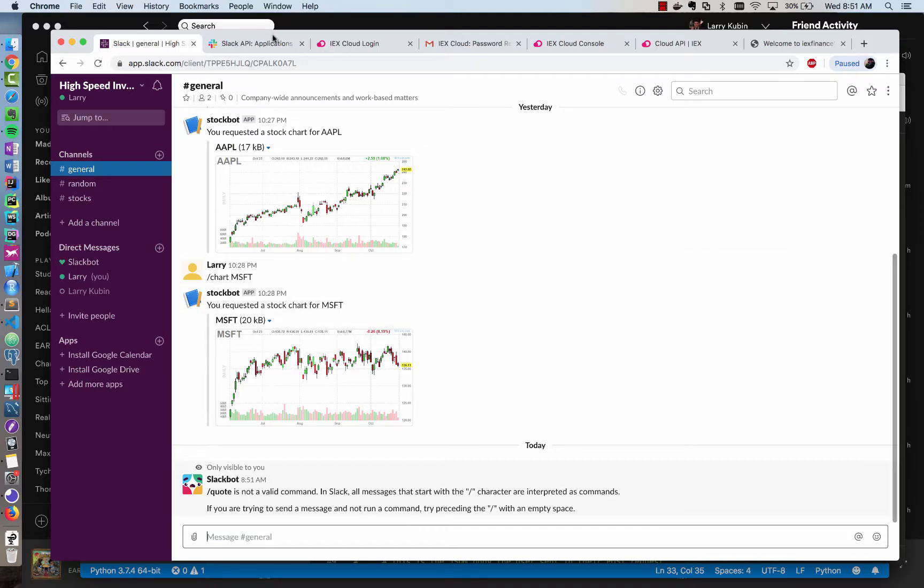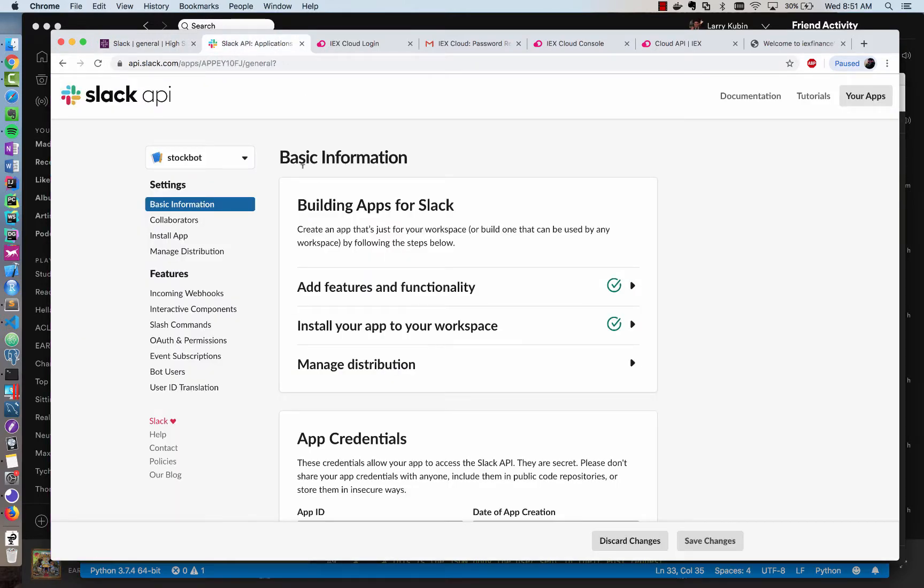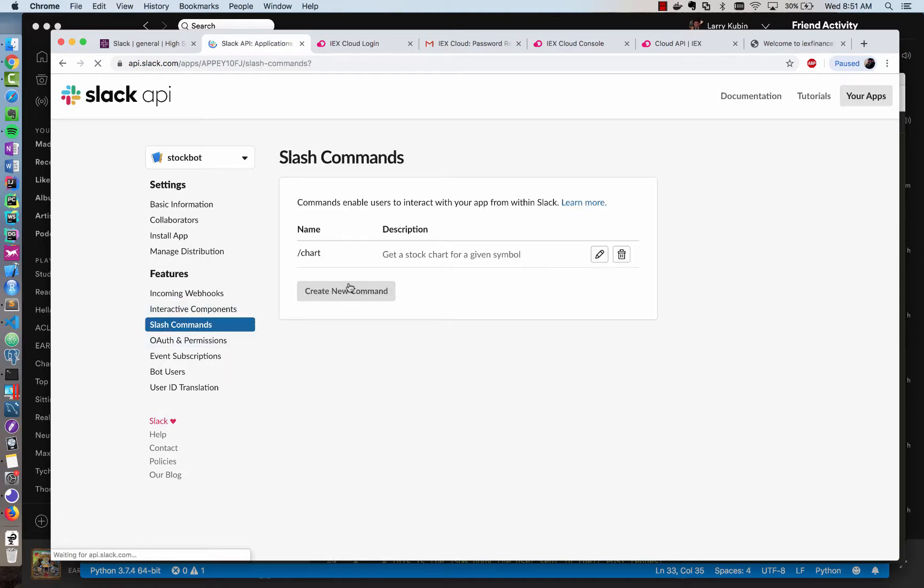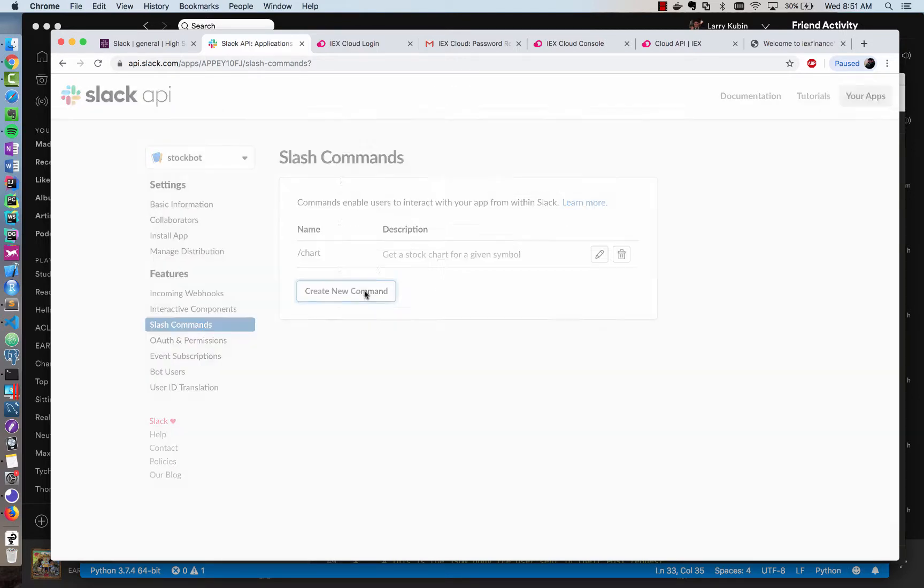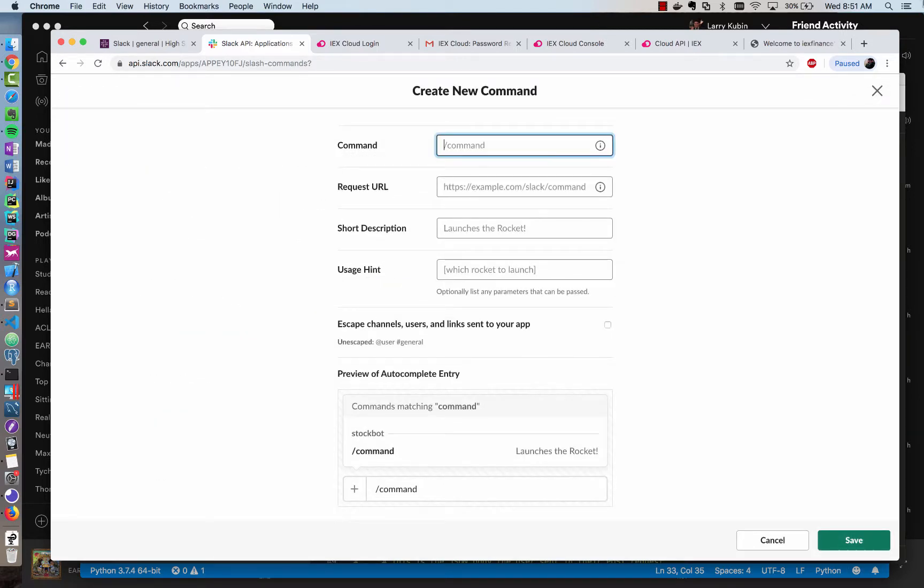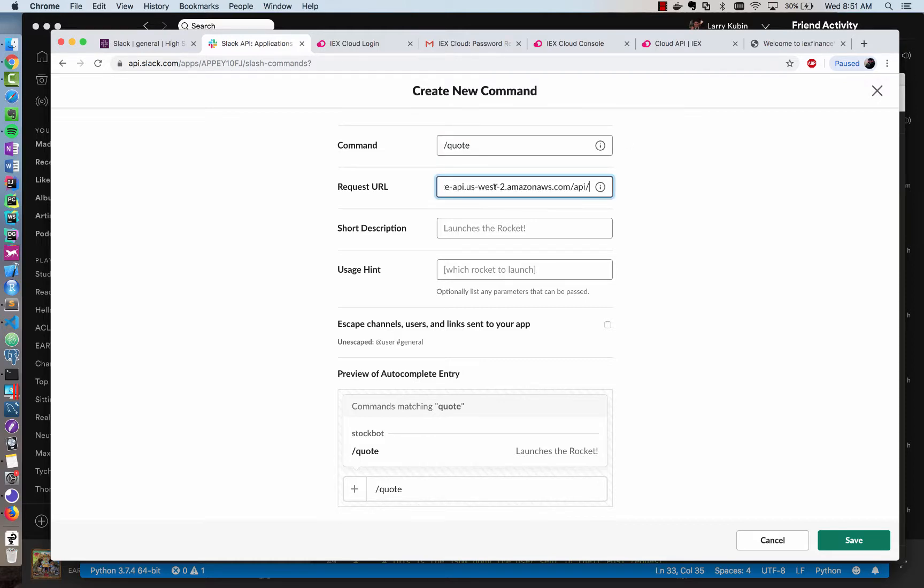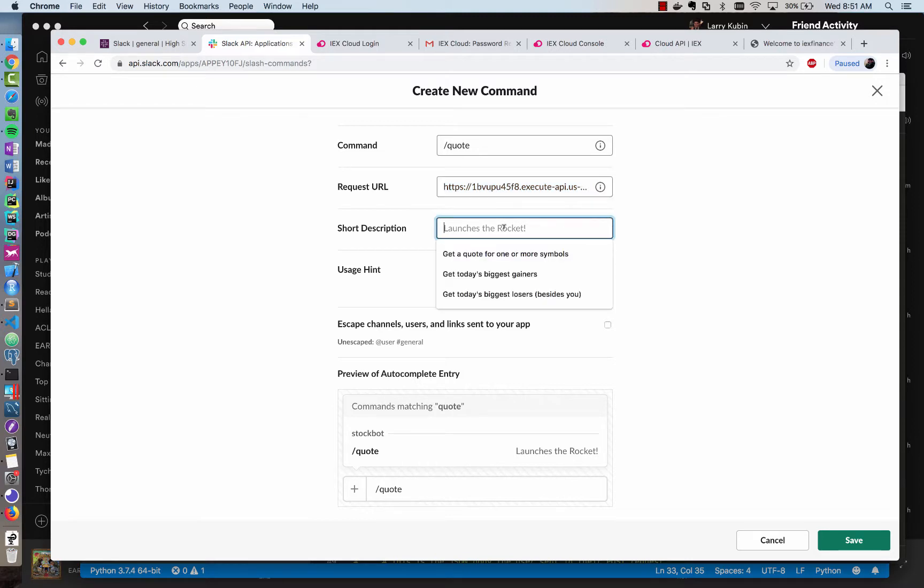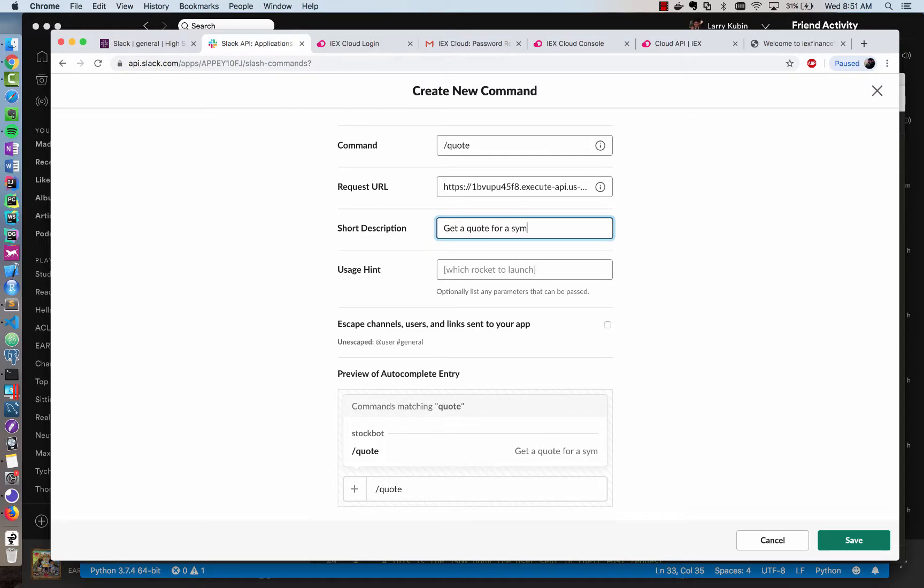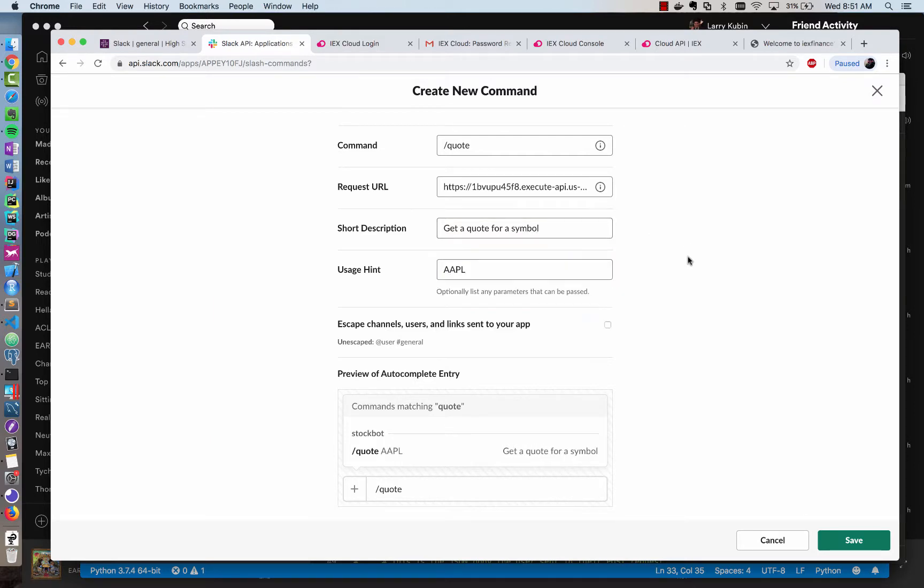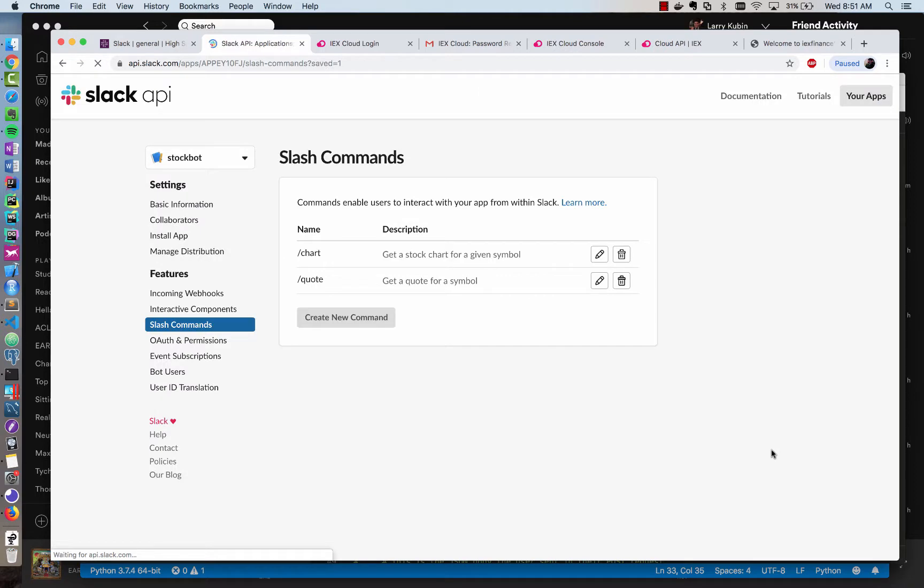So to do that, we're going to go to our Slack API, and we're going to go to our application and create a new slash command. We're going to copy the endpoint that we already used in the chart command. We're going to create a new command and do slash quote, and then we'll copy this into the request URL. And so this should hit the same chalice application. We're going to type a description, so we're going to say get a quote for a symbol and give it a usage hint. And then hit save.